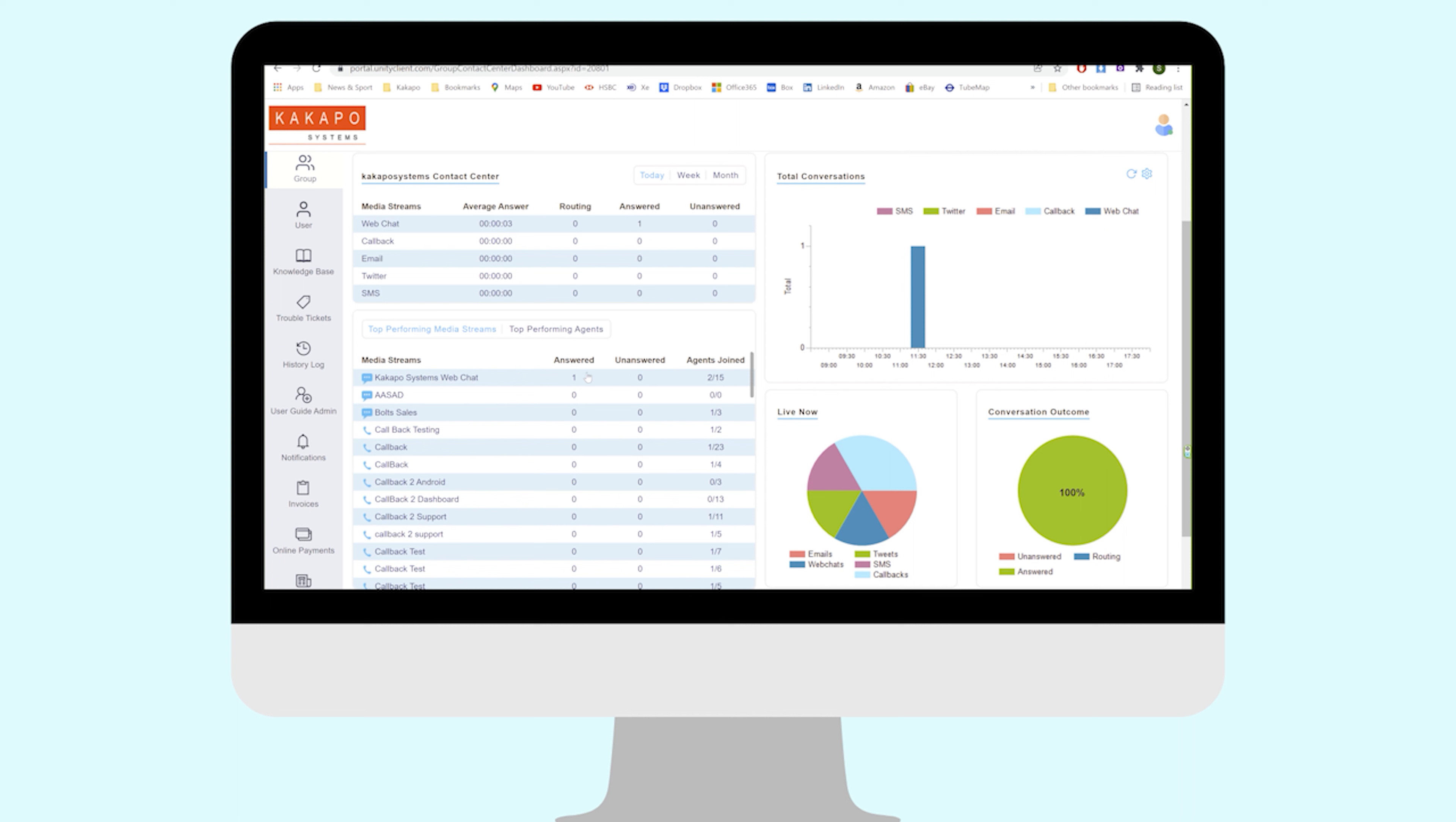Let's have a look at all of these in the Unity portal. This is the Contact Center dashboard where the customer can see an overview of what's happening in their entire contact center environment. For the purpose of this video, we want to look at this top left panel here. This is a summary of all of the different media streams that the customer has.